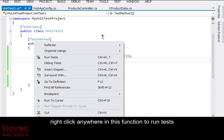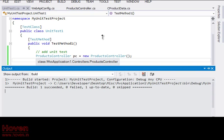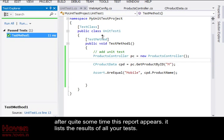Right-click anywhere in this function to run tests. After quite some time this report appears. It lists the results of all your tests.